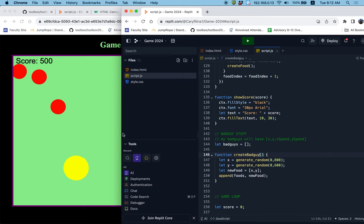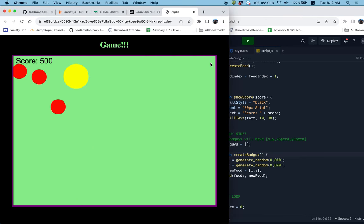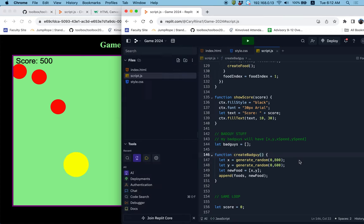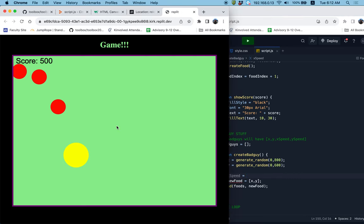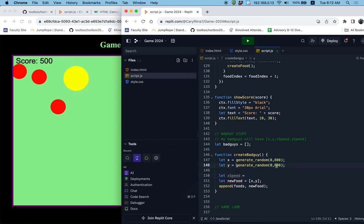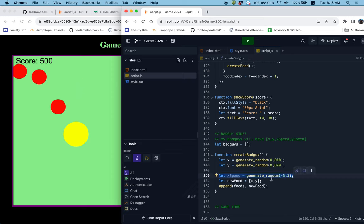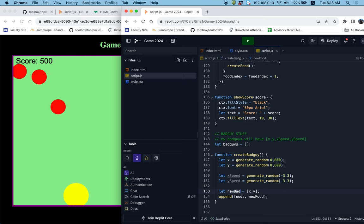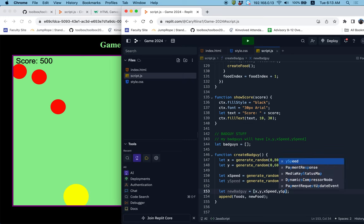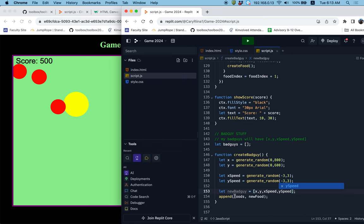When I create a bad guy, I want the x coordinate to be from 0 to 800, and the y coordinate to be from 0 to 600. I also need to make a speed. I'm going to make an x speed that could be anywhere from going backwards to going forwards — a random number from negative 3 to 3. I'll do the same thing for the y speed: a random number from negative 3 to 3. Then I'll create a new bad guy object with x, y, x speed, and y speed, and append it to the bad guys list.